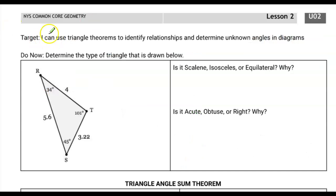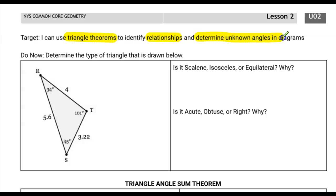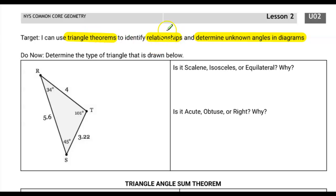Let's take a look at the learning target. I can use triangle theorems to identify relationships and determine unknown angles in diagrams. The triangle theorem we're talking about is really just one — the triangle sum theorem. That relationship is going to help us determine unknown angles by actually solving for unknowns.